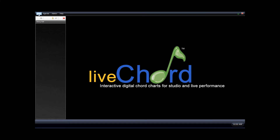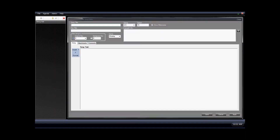We'll get started by clicking on File, then New Song. The song editor window appears. In this window you can enter in all the information about your particular song.